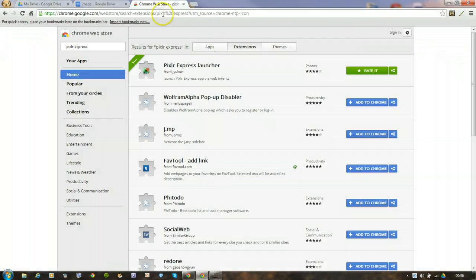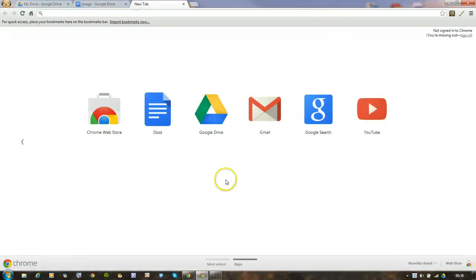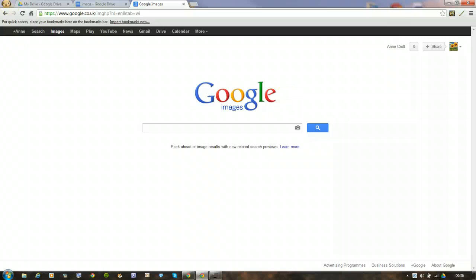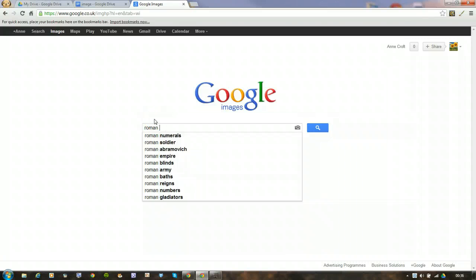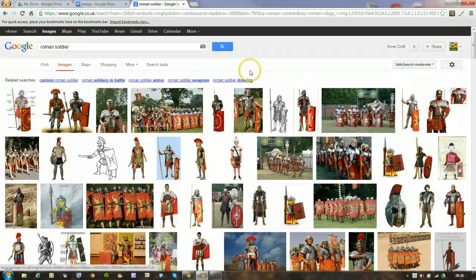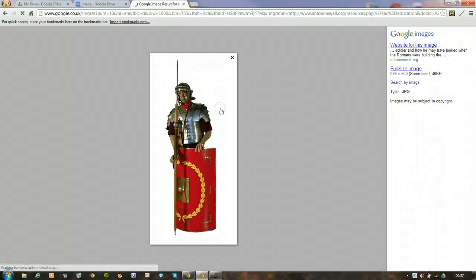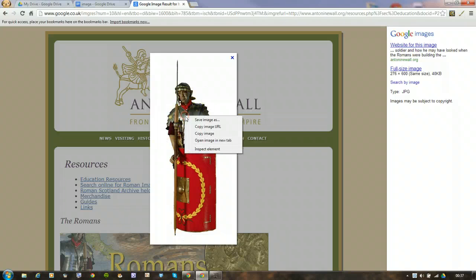Right, so open a new tab and they're going to go to search and go to an image search. They are going to search for, I'll just put Roman Soldier. There it is, Roman Soldier. Once it's come up, we can choose an image. So if I chose this one. I can right click on it and copy the image URL.